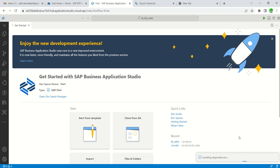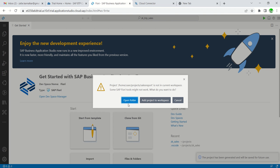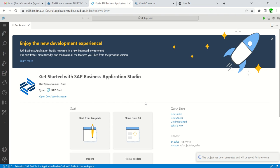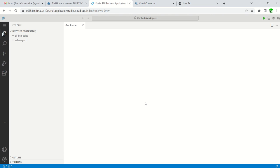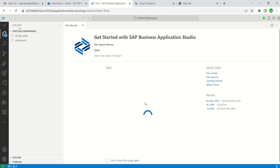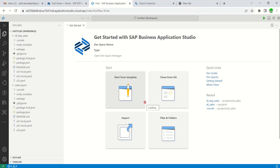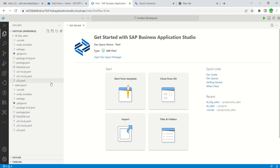You can see here, installing dependencies. The system is generating the new project based on the configuration which we have done now. Project home user project sales report is not in current workspace. Let's add the project to the workspace.